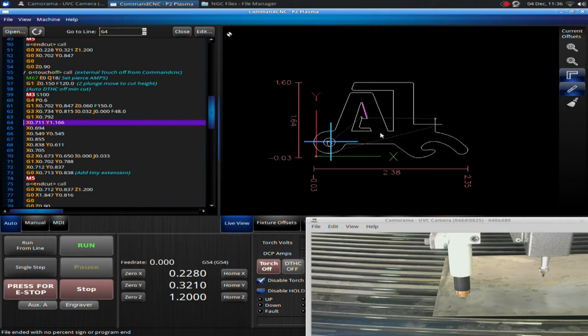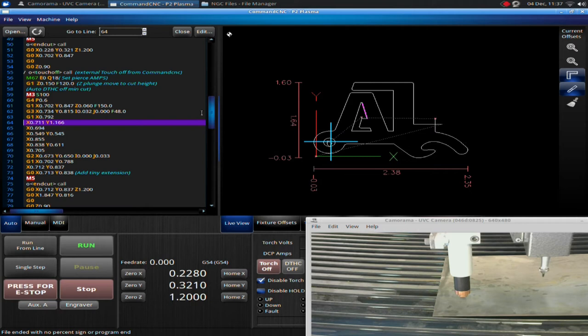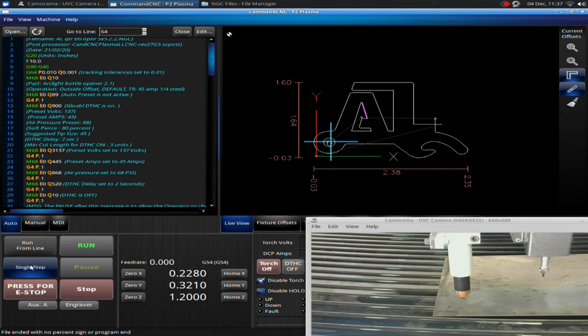But for right now, I just want to show you this feature, how to maneuver through the code. I recommend you play with this and start to understand what this code means because it will give you a lot of insight into what the machine is doing. But the next step I want to talk about is, I'm going to go rewind to the beginning, and I want to talk about a single step feature right here. This single step feature will allow us to go through the code bit by bit.